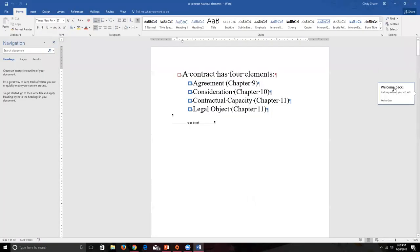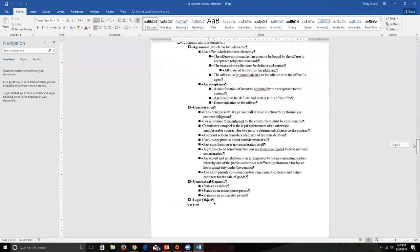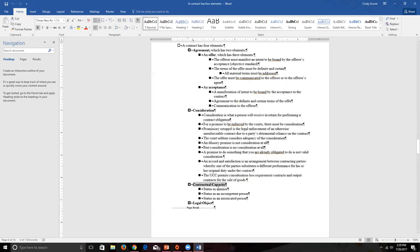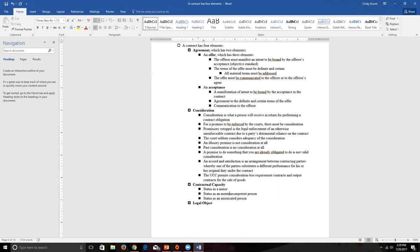We had built our outline of contract formation. We talked about agreements and the two elements of agreement — offer and acceptance. We talked about consideration and the nine rules of consideration. We talked about contractual capacity and the three categories that can cause contractual capacity not to be in play: someone being a minor, someone being mentally incompetent, and also being an intoxicated person.